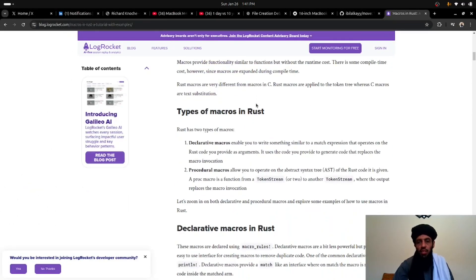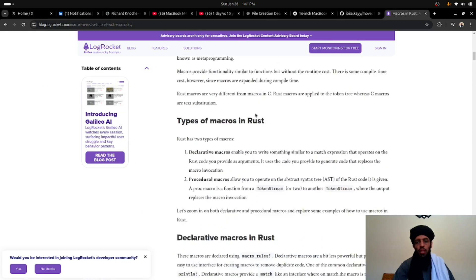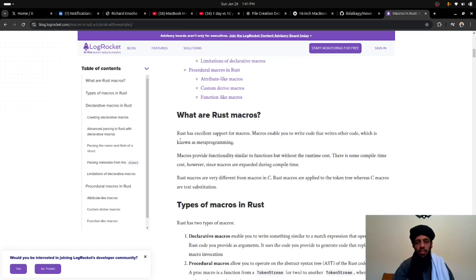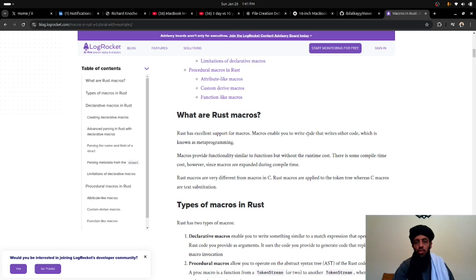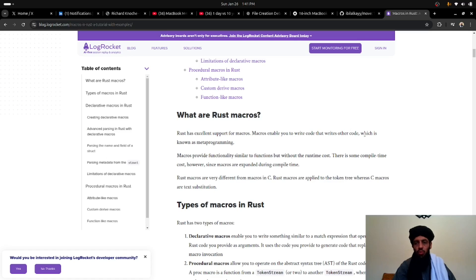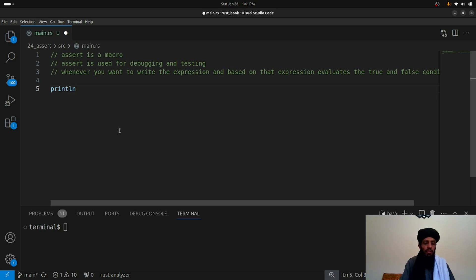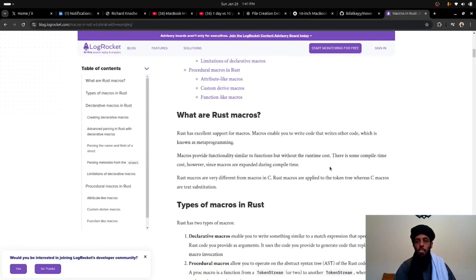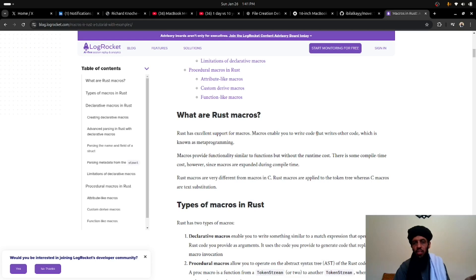There is a detailed article you can check out. There are multiple types of macros, but let's understand that Rust has excellent support for macros. Macros enable you to write code that writes other code — just like 'println!' is also a macro. This is called meta-programming. Macros provide functionality similar to functions, but without the runtime cost — there is some compile-time cost since macros are expanded during compile time.